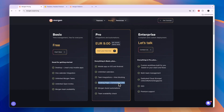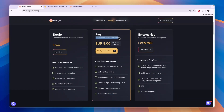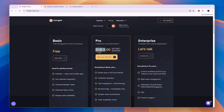Morgan also has a completely free plan, which is a pretty good plan with one calendar integration, unlimited tasks, unlimited open invites, and Morgan team availability. In the pro plan, you unlock team availability check, integrations, and automations. If you pay annually it's €9 per month, and if you pay monthly it's €15 per month.